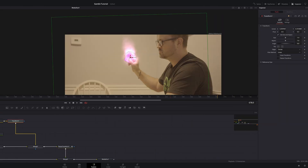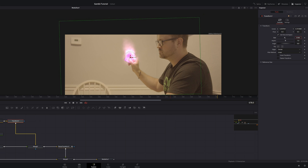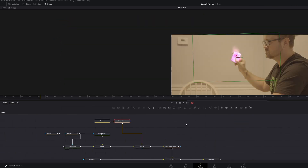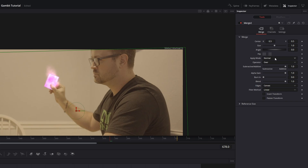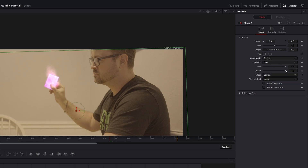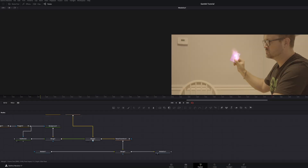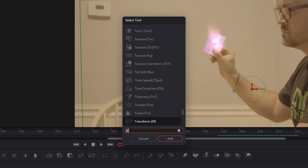Adjust the size and angle to whatever fits your footage. Go to the Merge 2 node and change the Apply Mode to Screen, then bring down the blend a little bit. Play with these numbers to fit your footage. Grab the second Merge node and add a Blur.